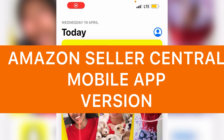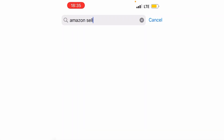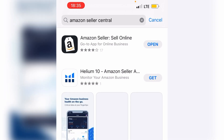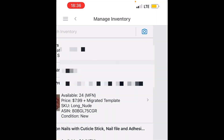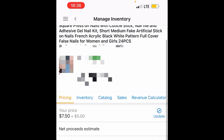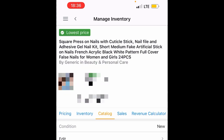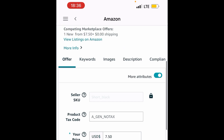I'm going to take you to my phone screen to show how to update image listings on Amazon Seller Central using the mobile app. First, download the app and search for Amazon Seller Central. Once it's installed, open it, click on the three lines on the side, scroll down to Inventory, then click on the item you want to change.